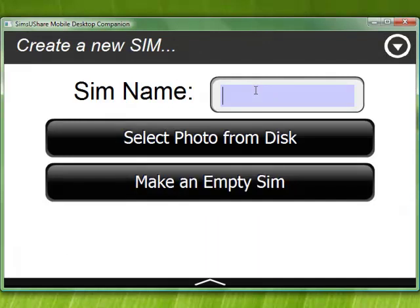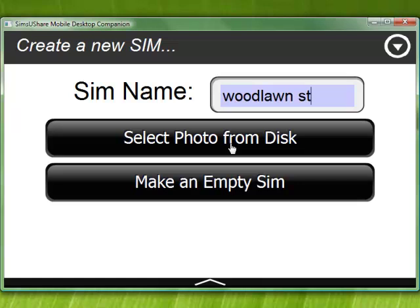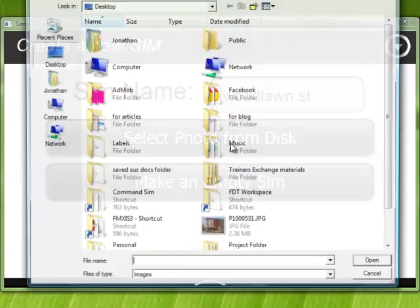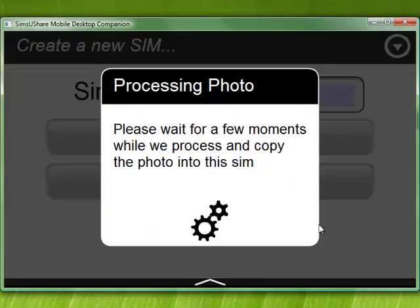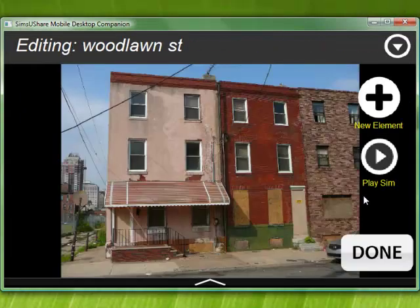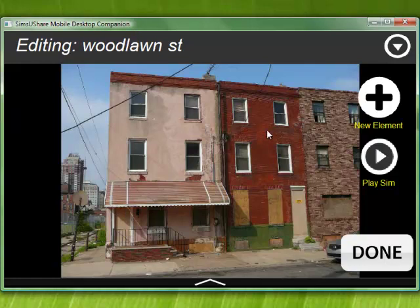Let's create a new simulation and give it a name — let's say Woodlawn Street. On the desktop you'll see 'select photo from disk'; on the phone there will be an option to take a photo using your camera or from the photo roll. I'm going to select photo from disk, find a picture, and in a moment it says 'processing photo.' Now we're at the picture we selected.